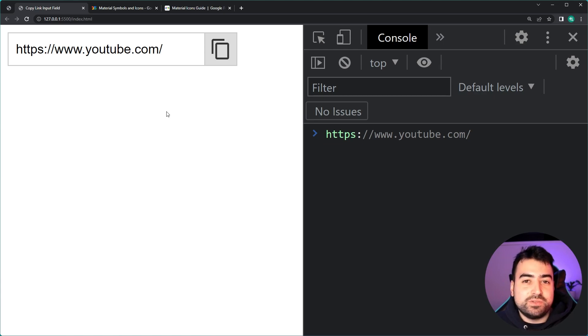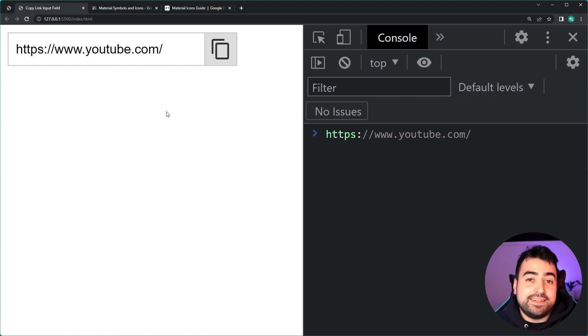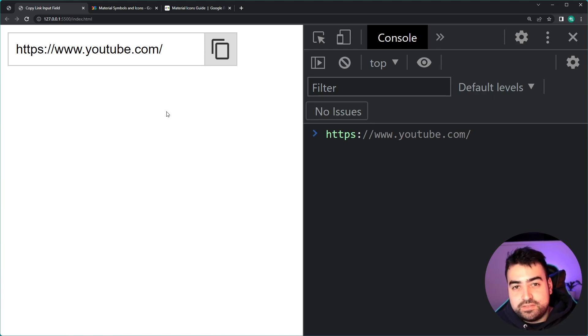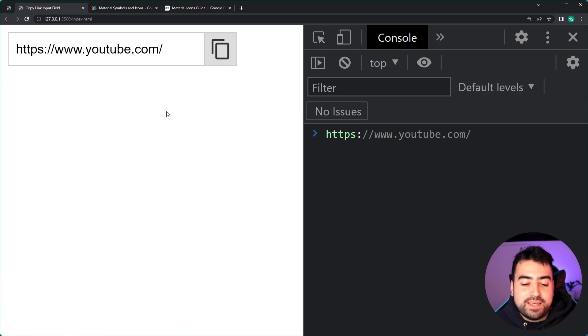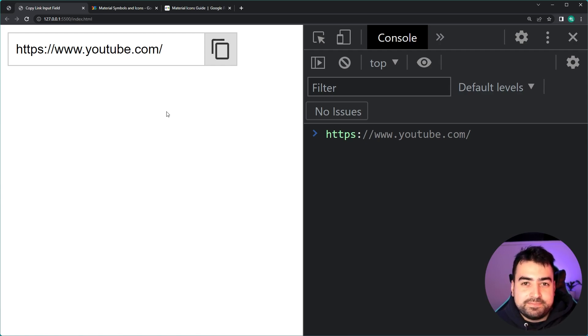And that's all. That right there is how to create your very own copy input field using HTML, CSS and JavaScript. Hope you guys enjoyed today's video — if you did, make sure to drop a like and subscribe to the channel, and I'll see you in the next video.